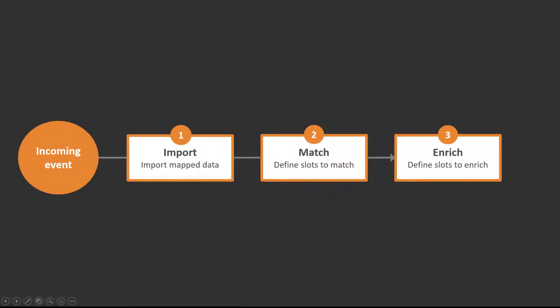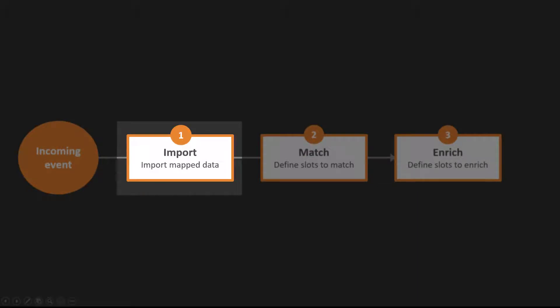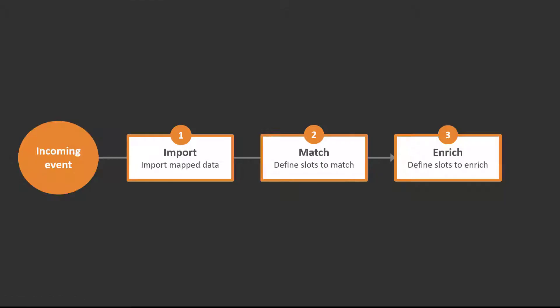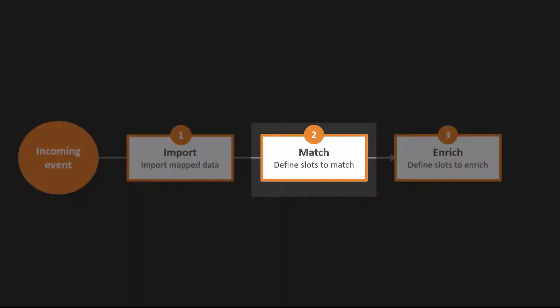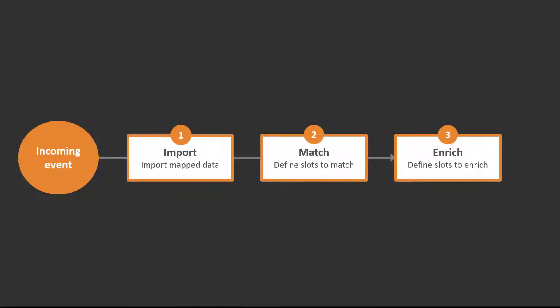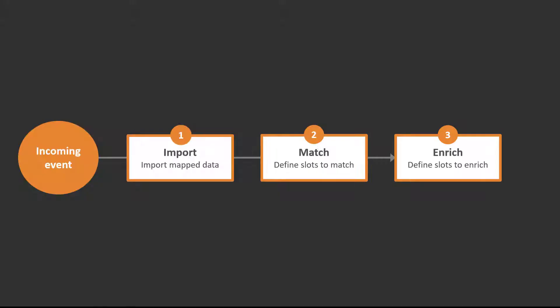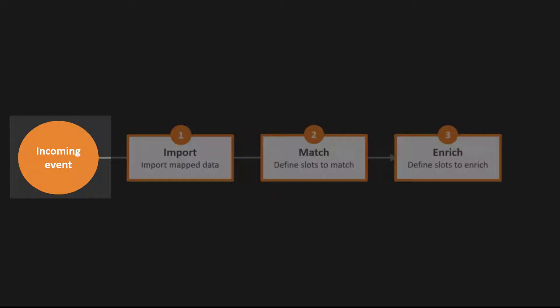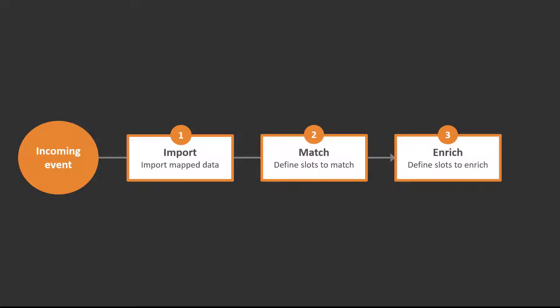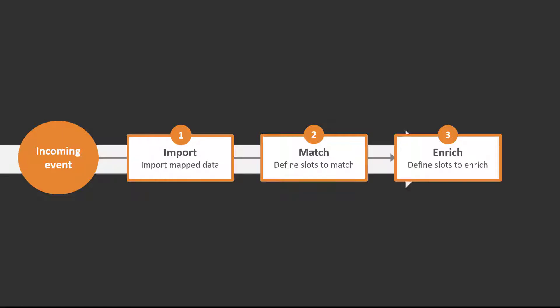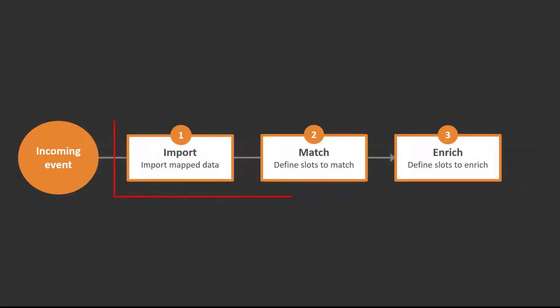To create this policy, first you import an external file. Then you match certain values in the file. And based on the matched values, you enrich certain values. An incoming event that matches the event selection criteria goes through this workflow for the purpose of enrichment. We'll look at each of these steps in detail.